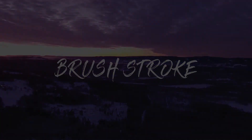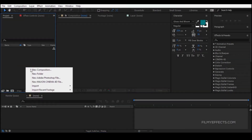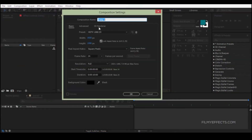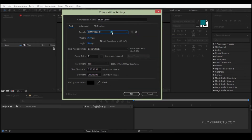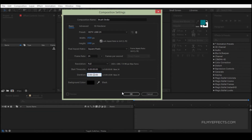Let's open After Effects and create a new composition. The name is 'Brush Stroke'. Let's use the preset — you can use HDTV 1080 24. The duration is 10 seconds and the background color is black.